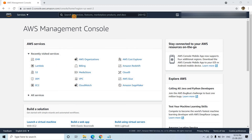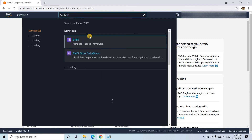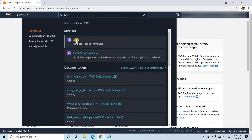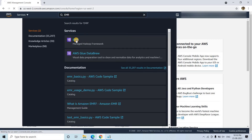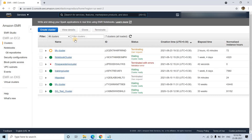For that I will simply search here in AWS Management Console. I will search for EMR and click on that, and then go to create cluster.